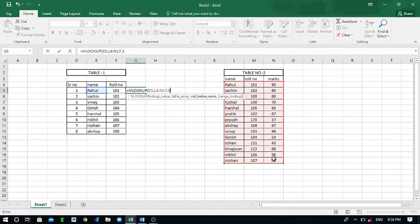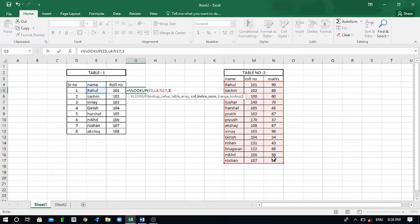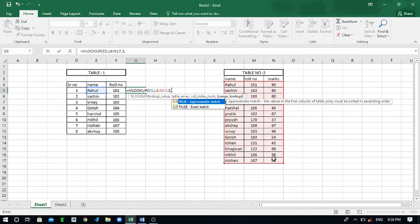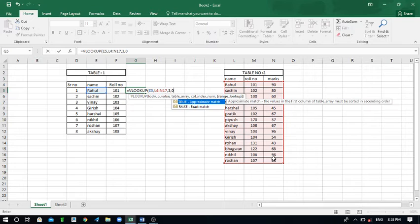And then you again give the comma and always put zero. You have to always put zero and then complete your bracket and put the Enter.